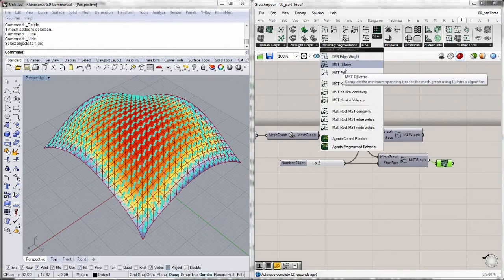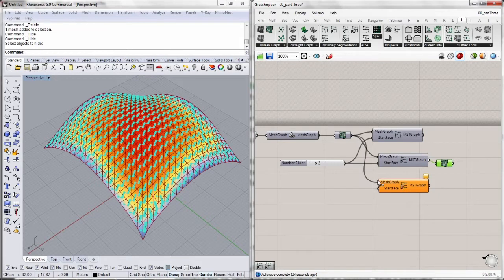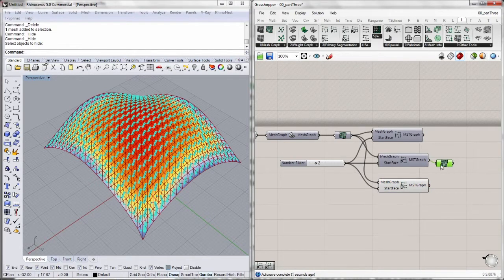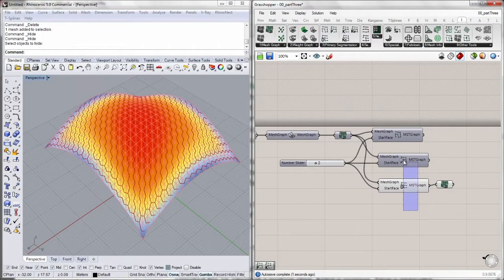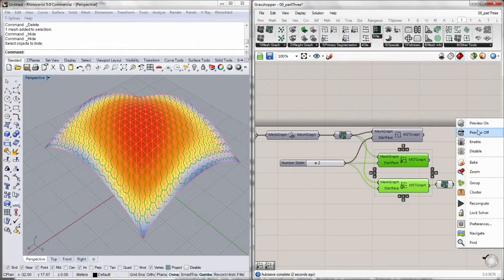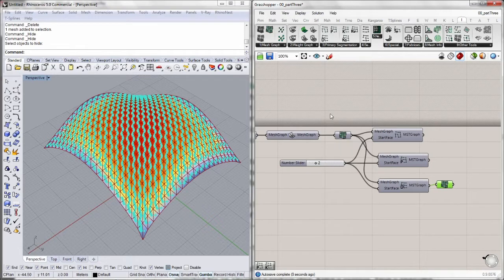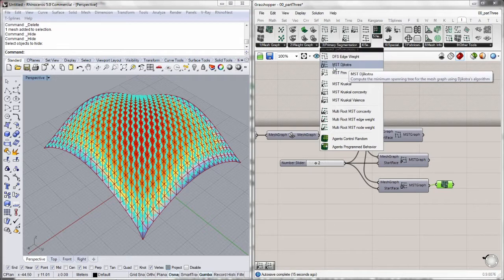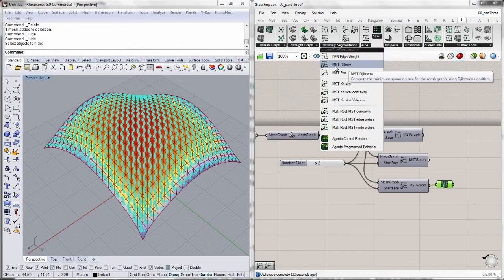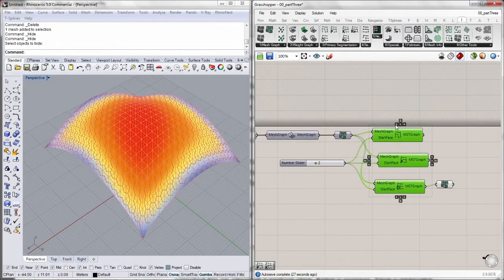And then we've got the Dijkstra algorithm, which works pretty much like Prim's algorithm. But the difference is that it makes decisions not only based on the current edge, but evaluates the whole tree, the spanning of the tree, in order to make decisions. This is why these algorithms are called minimum spanning tree algorithms. It looks for the minimum spanning. This is a good algorithm for minimal spanning trees.